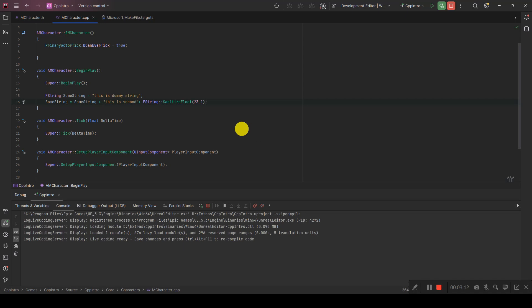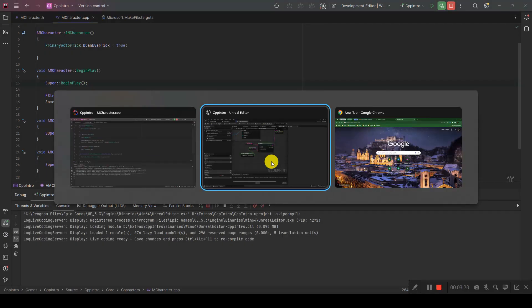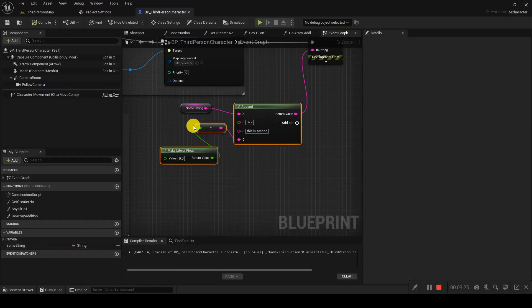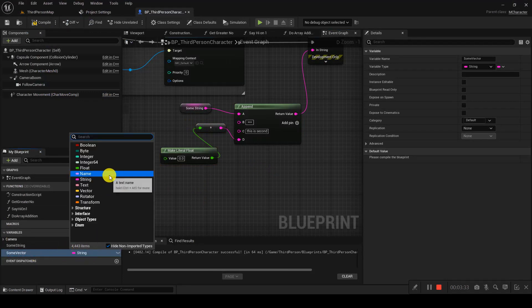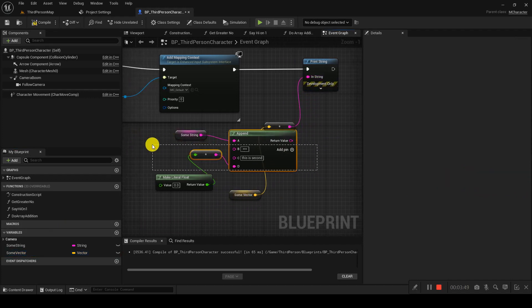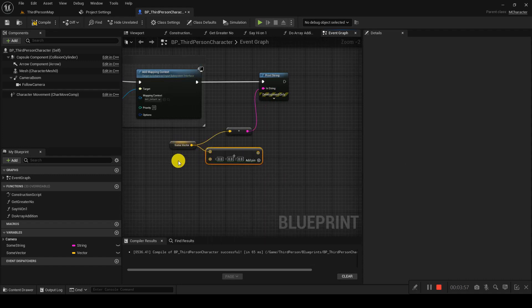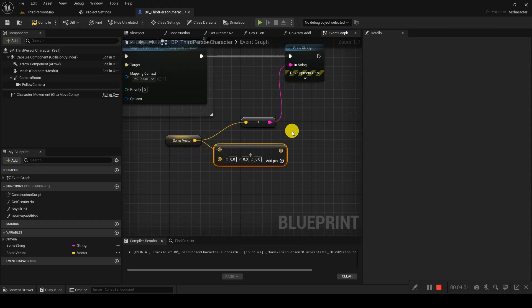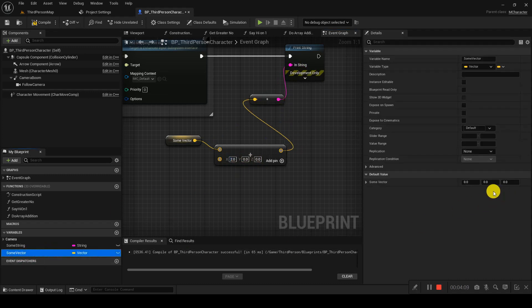Now let's cover vectors. In Blueprint, create a new variable and choose the Vector type. A vector is quite straightforward — it's a combination of three float values. If we want to print it out and perform some actions, it works just like normal operators.